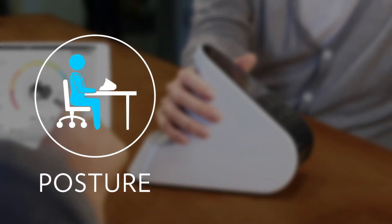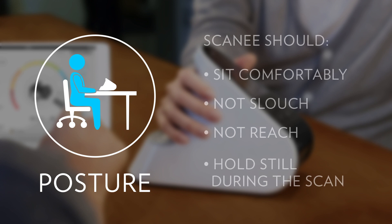Good posture when scanning is important. Sit comfortably without slouching, reaching, or leaning. Try to hold still during a scan rather than moving around while talking or shifting positions.